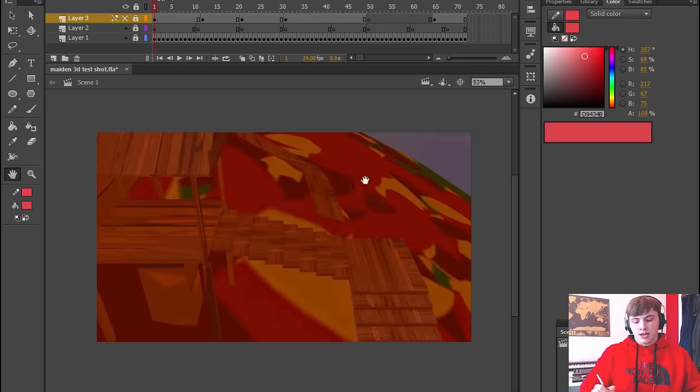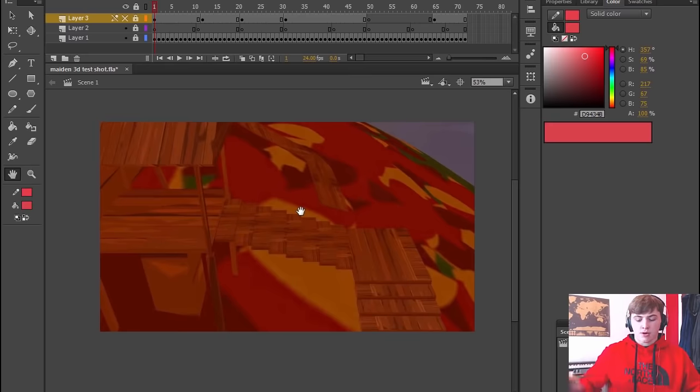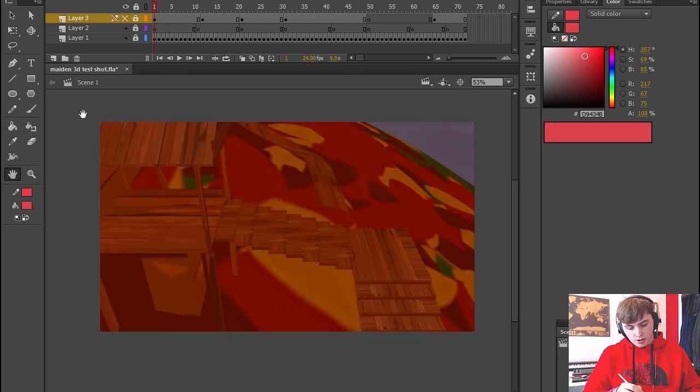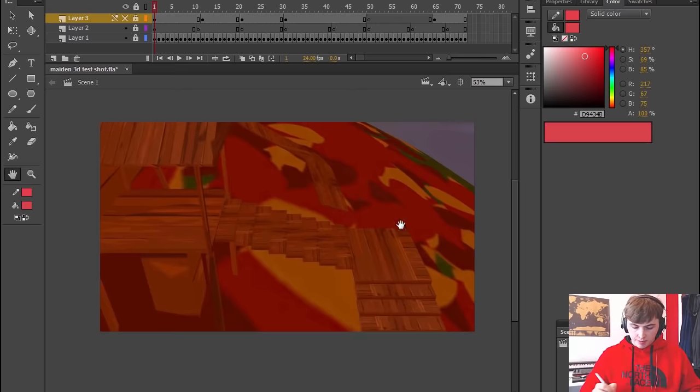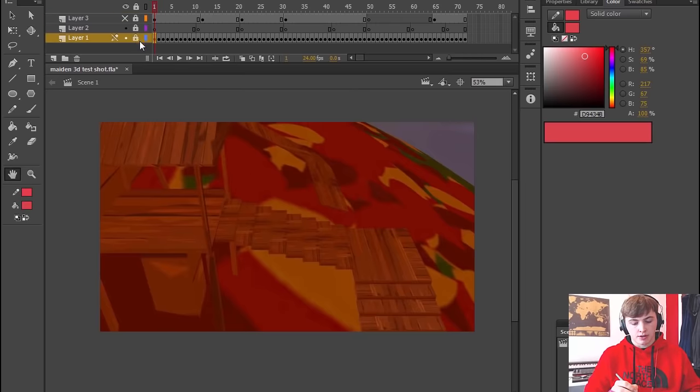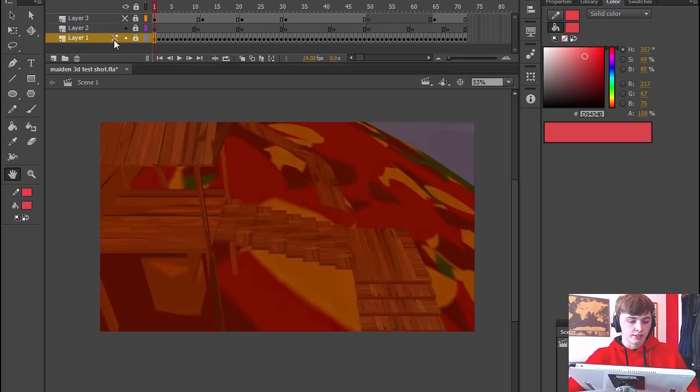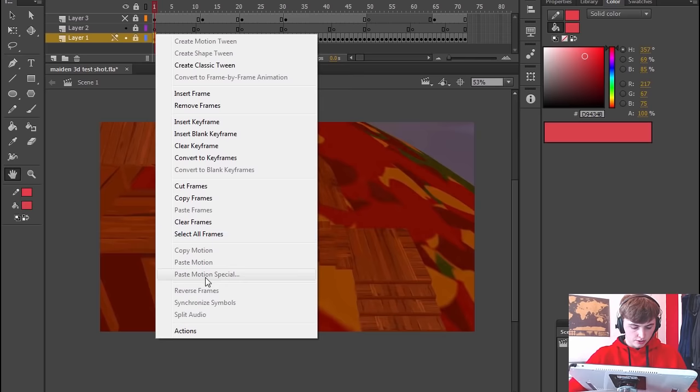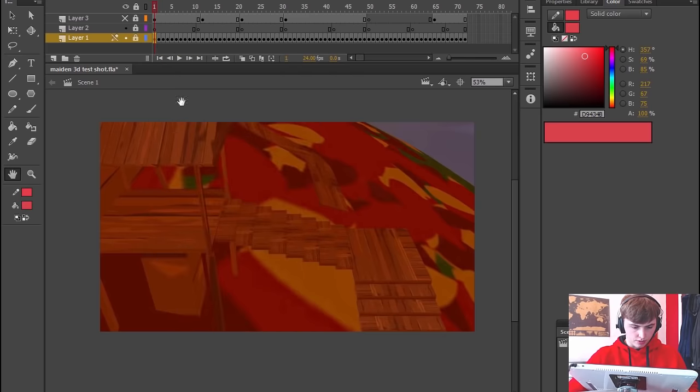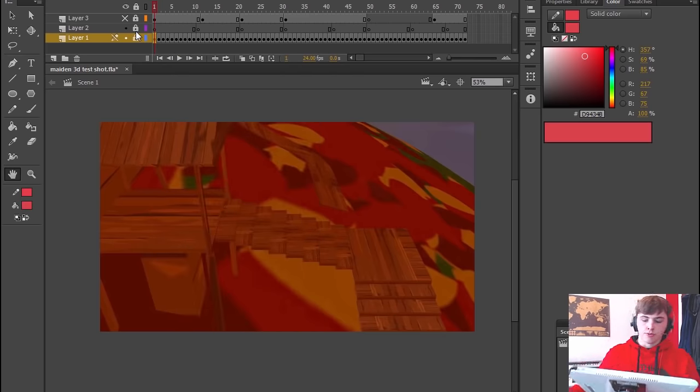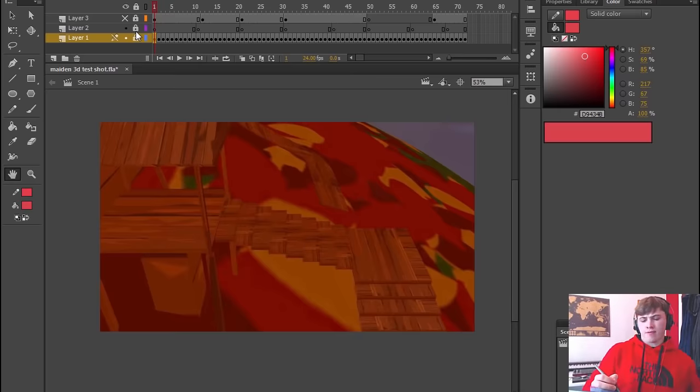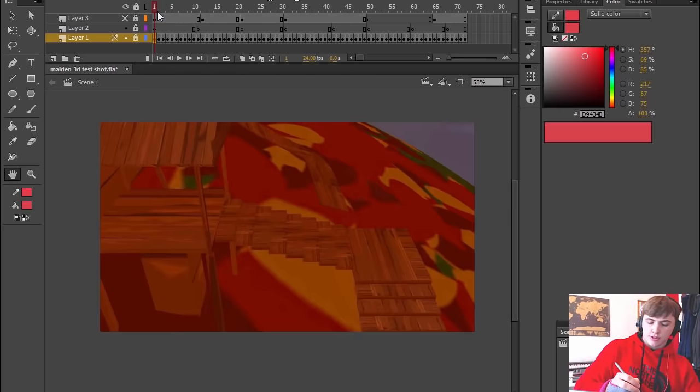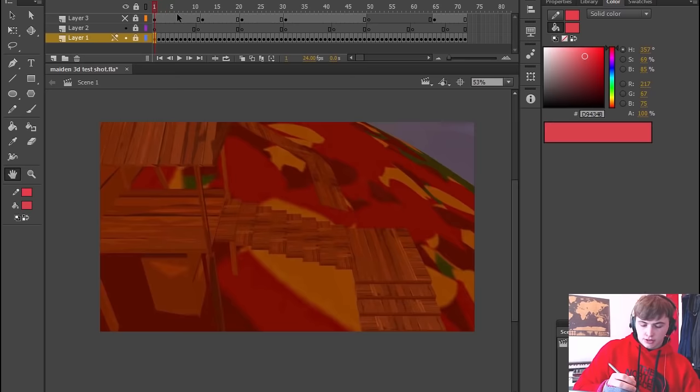I exported the video as a PNG sequence and then I brought in all of the PNG images onto a frame and then I did a right click like this and I went to distribute to frames I think it is, distribute to keyframes, and then that spread them across like this in order.